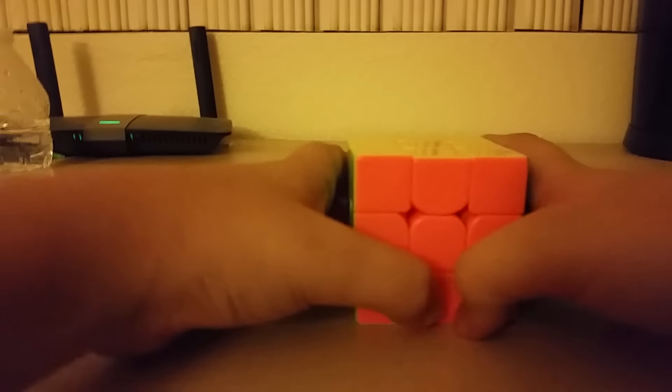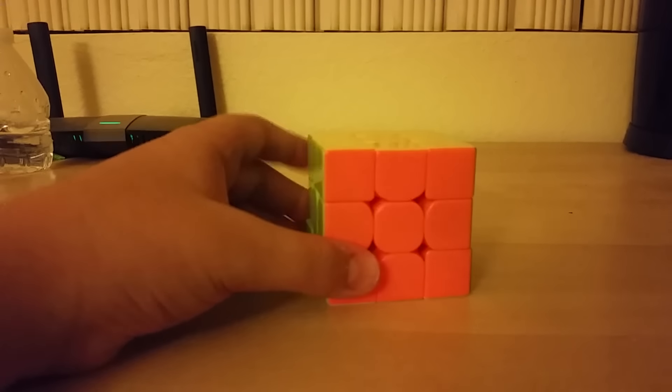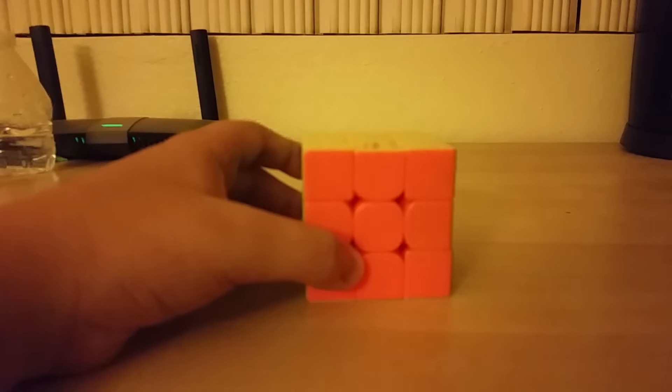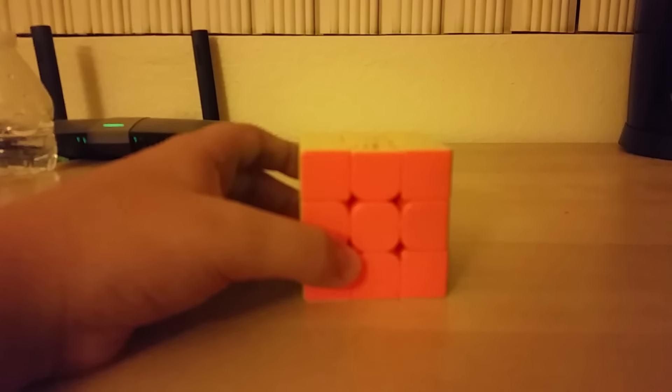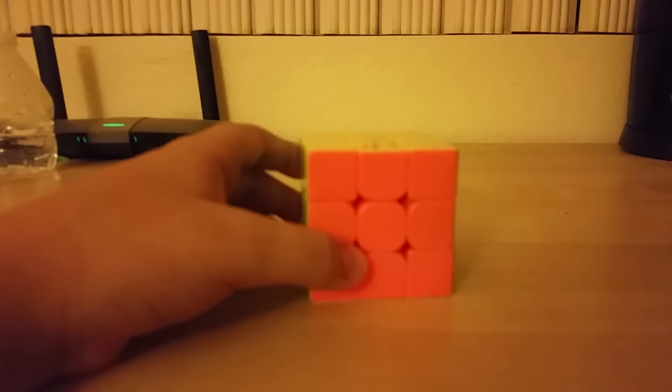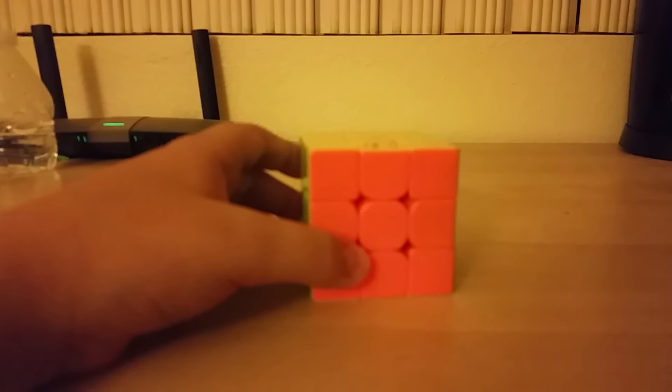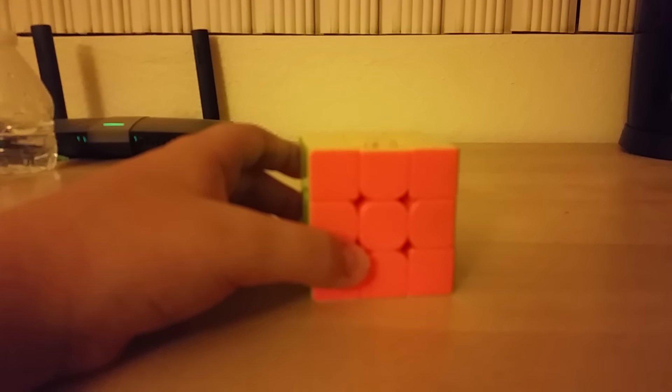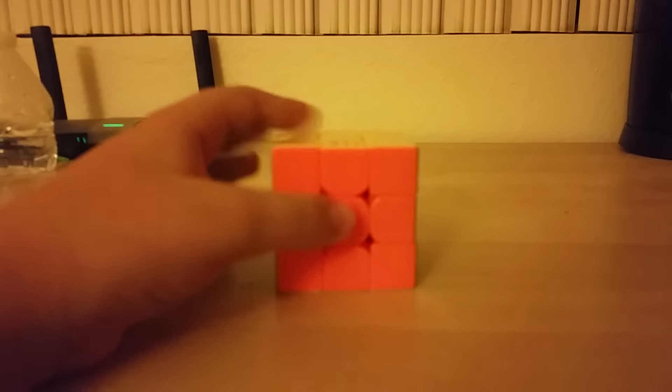My goals are I want a sub 18 single. I just want to get at least like a 17 or 18 second solve and I want to get like a 22 second or 21 second average. That's what I'm doing for 3x3.